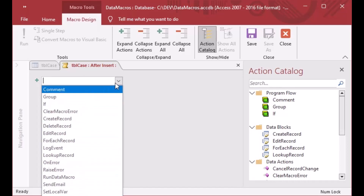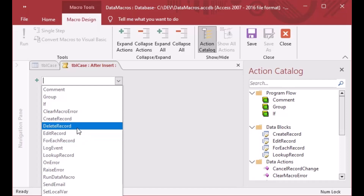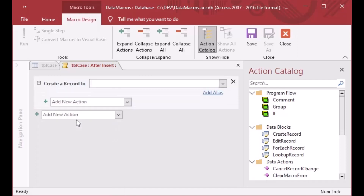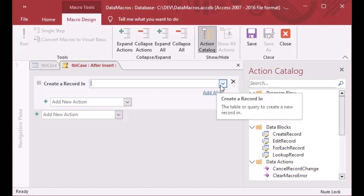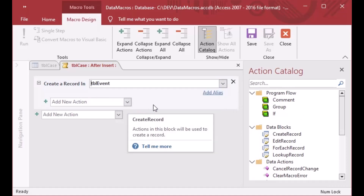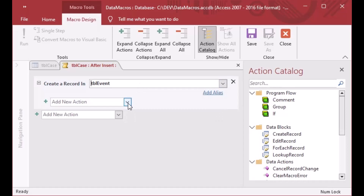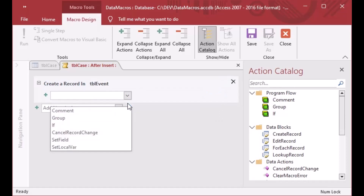When I click on that, you can see we have all these options in the drop-down. We're going to choose the Create Record action, which will help us create a new record. The drop-down shows all of our tables in the database, and I'm going to choose TBL_Event so that a new record is created in that table each time there's an insert in the case table.